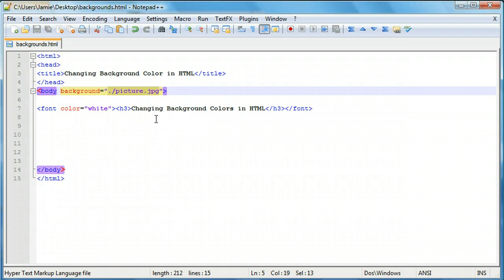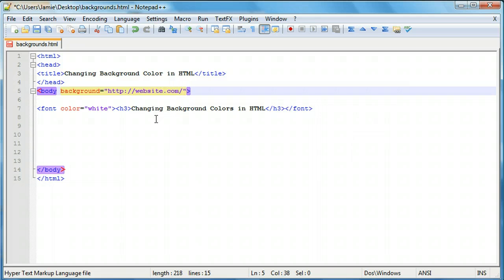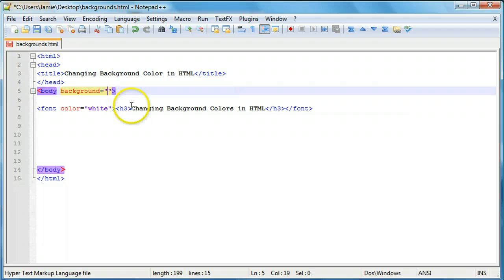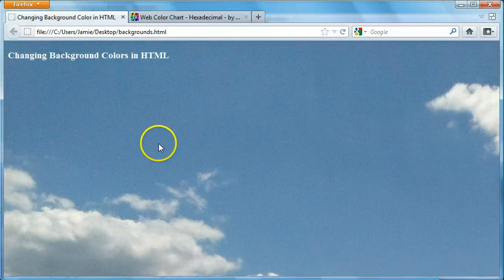If you want to use a URL, make sure it's copyright free — you don't want to infringe on people's copyrights. All you need to do is enter the URL: background equals "http://website.com/picture.jpg", and the image will display from that website to yours. Just make sure you're not stealing someone's bandwidth or infringing on their copyright, as you could get in trouble. You can also just use "picture.jpg" without the dot-slash if the image is in the same folder. Save, refresh, and it's still there.